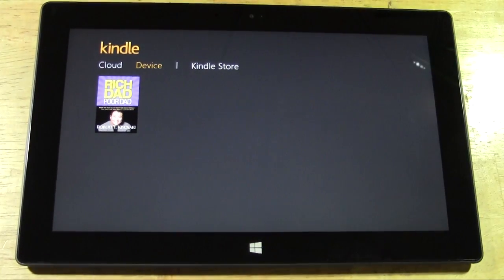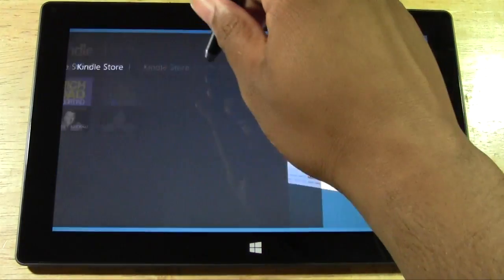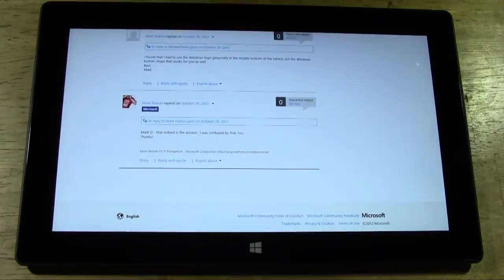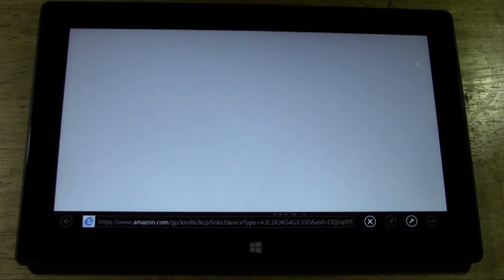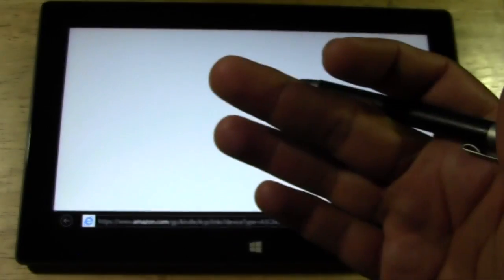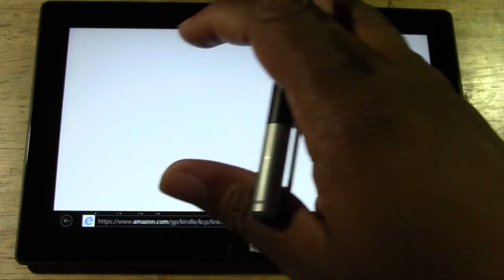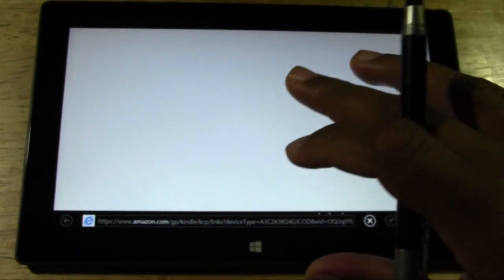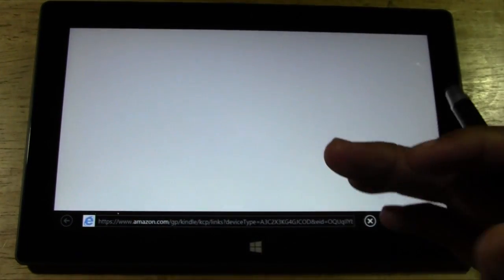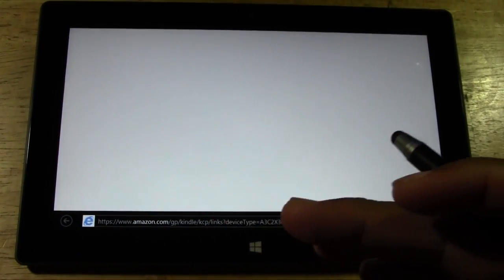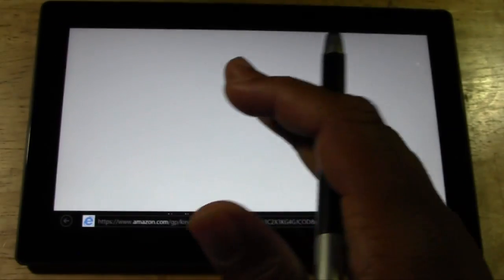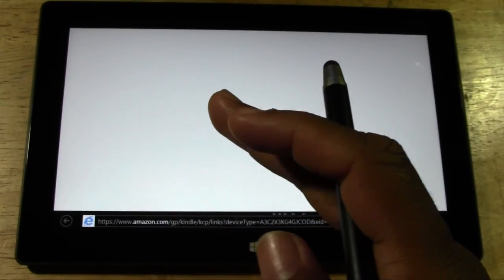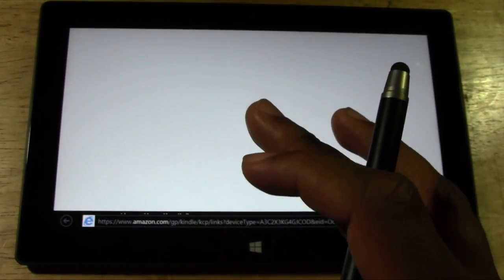We also have a shortcut right to the Kindle store. So if you do want to shop, tap on that, it will take you right to their online store. And we'll be able to purchase books and have them downloaded right onto our surface tablet. So it's still loading here. We'll give it a second.